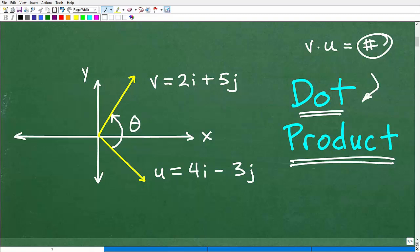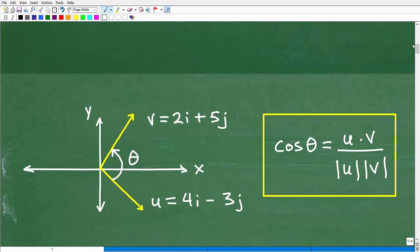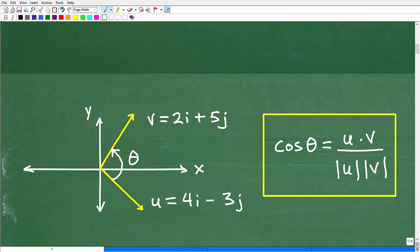There's an excellent formula that uses the dot product and can allow us to find the angle between these two vectors. The cosine of the angle is equal to the dot product of the two vectors over the product of their magnitudes — that's the denominator. You need to know how to find the magnitude of these two vectors, and that's basically like applying the Pythagorean theorem.